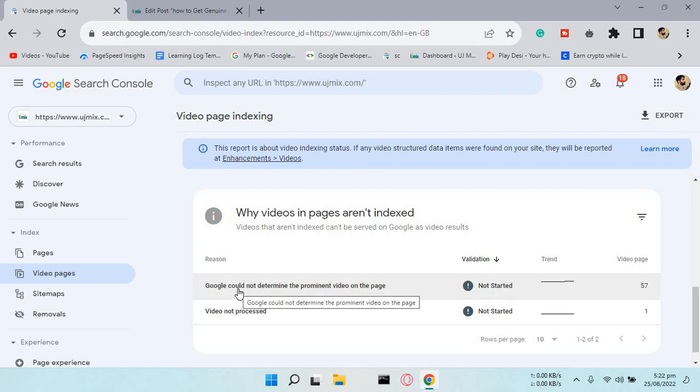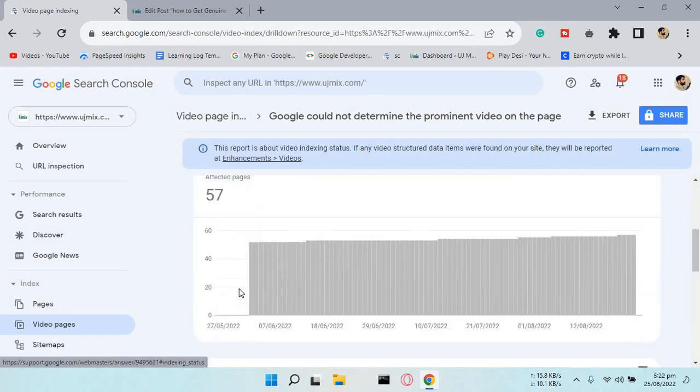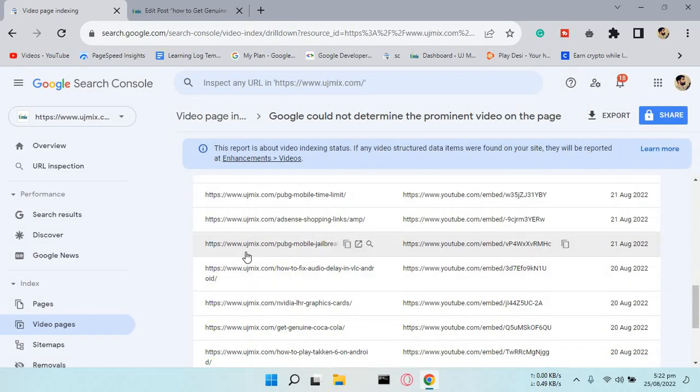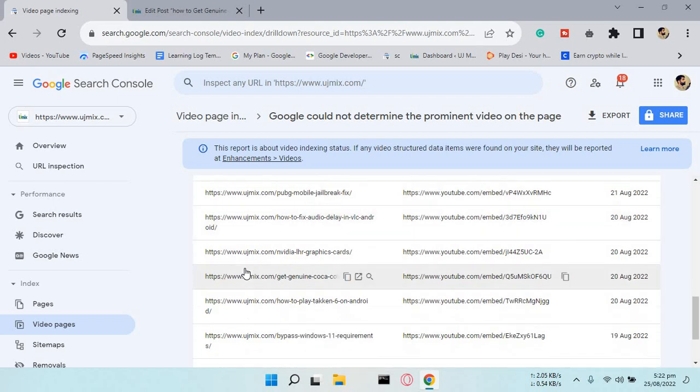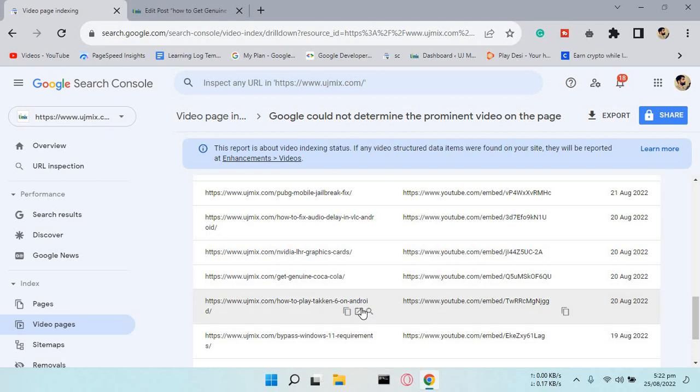Click on this and select a page you want to fix. I want to fix this one, so I'll open it in a new tab.